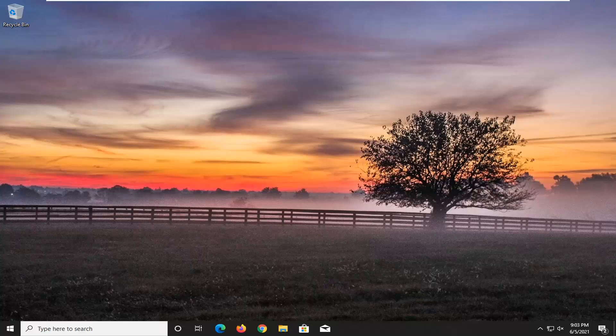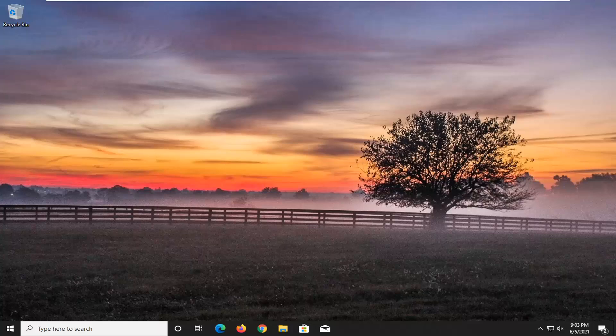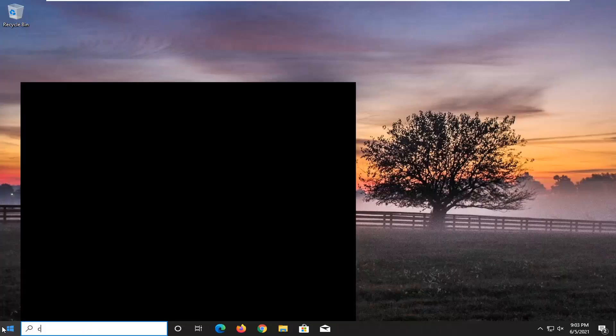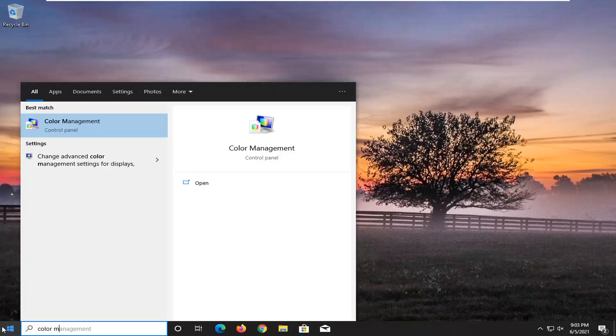This should be a pretty straightforward tutorial. Without further ado, let's jump straight into it. All you have to do is open up the start menu and type in color management.